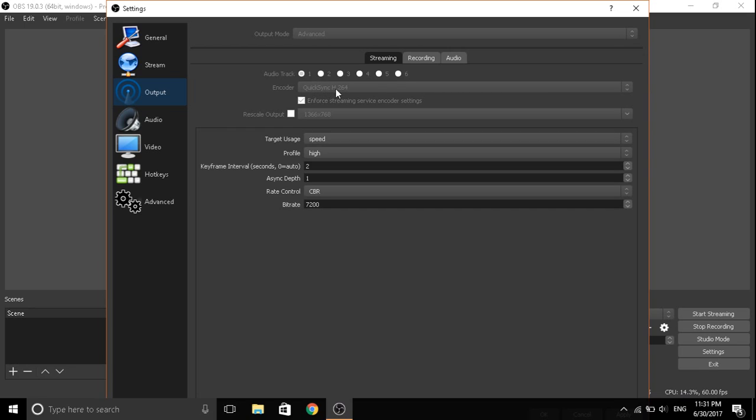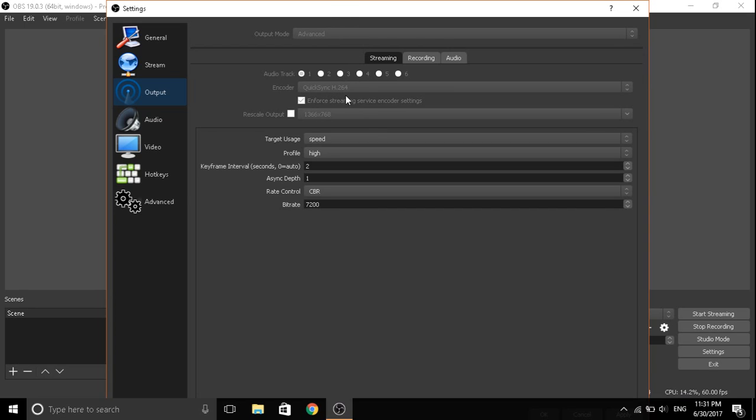The first spot right here doesn't have to be the same but it should have 264 at the end. What will this do? If you're gonna use your graphics card and processor at the same time, but if you use the X.264, only gonna use your processor. So press on that one. Press enforce streaming service encoder settings, check that.